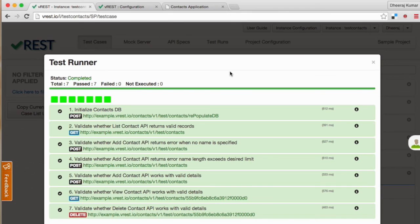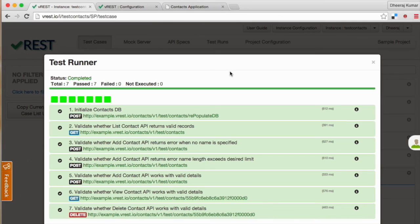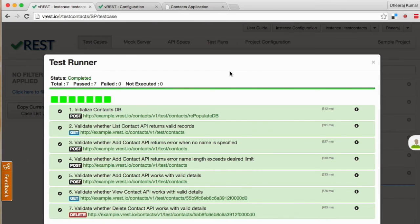In whole process we haven't touched any programming language. Most of the testing in vREST can be done without doing any programming. For advanced cases you may need to define your own custom validators or utility methods, and for this you may need to have a basic javascript knowledge. That's it. Thank you for watching this video. Have a nice day.